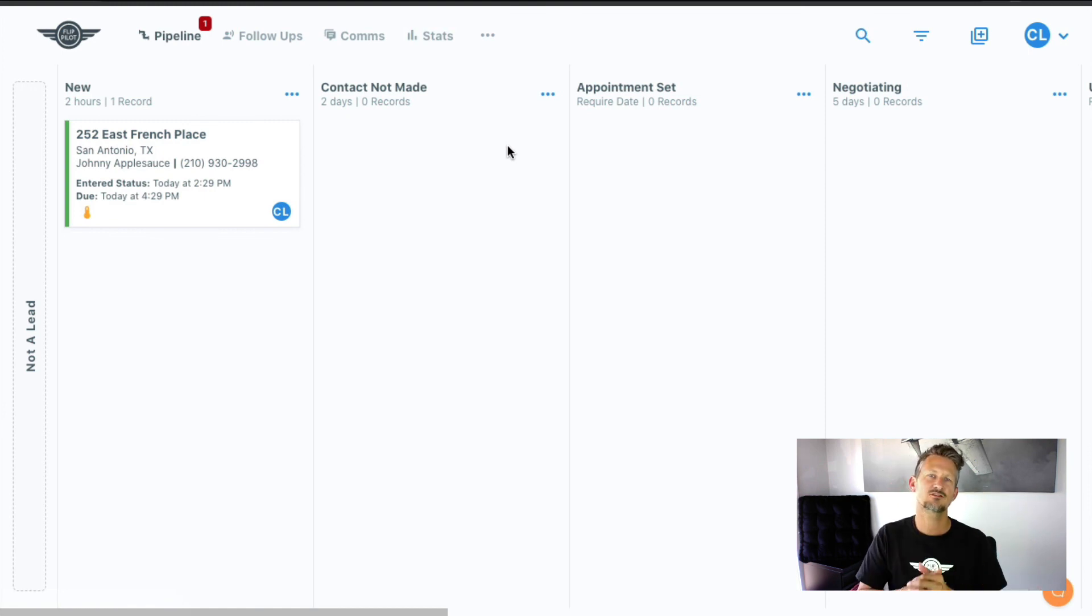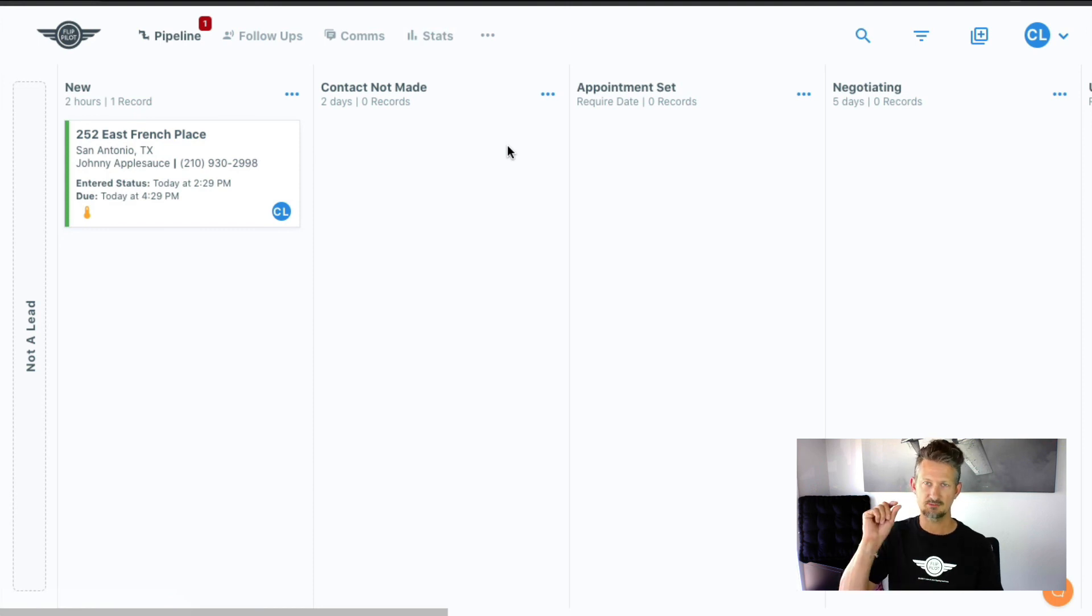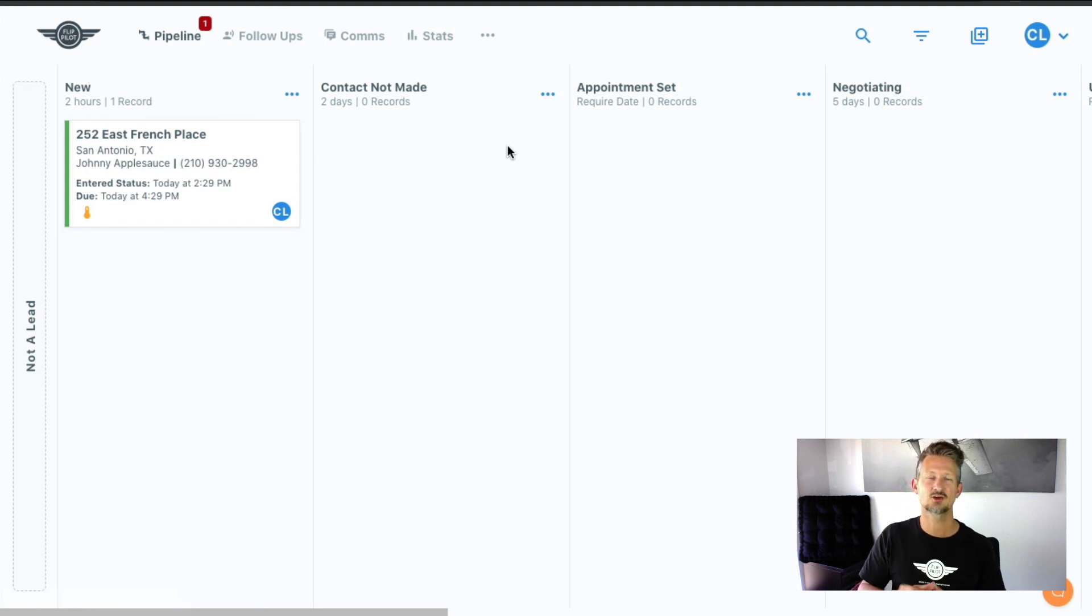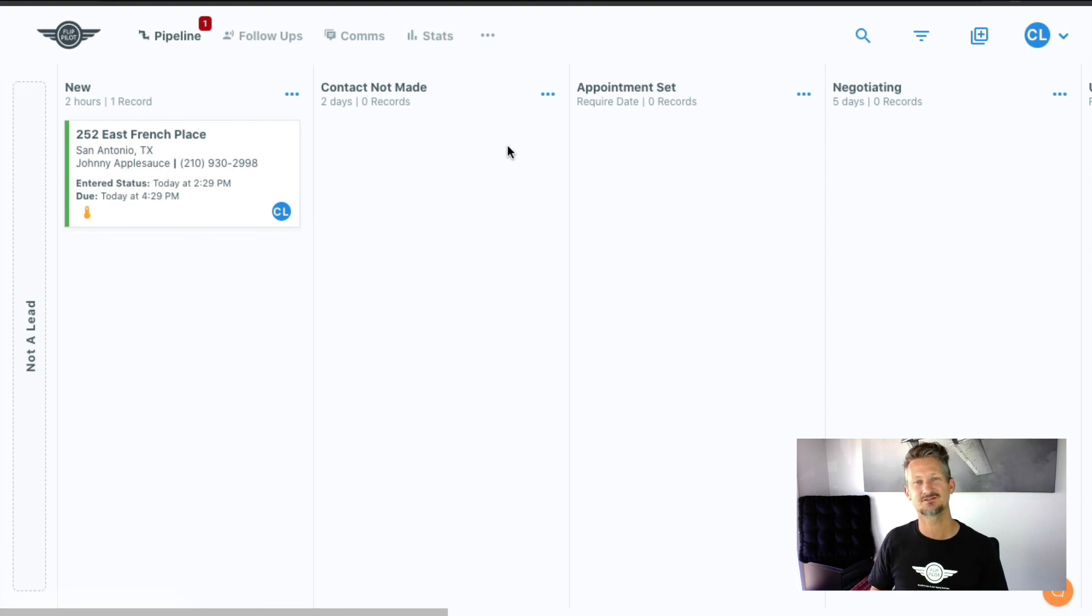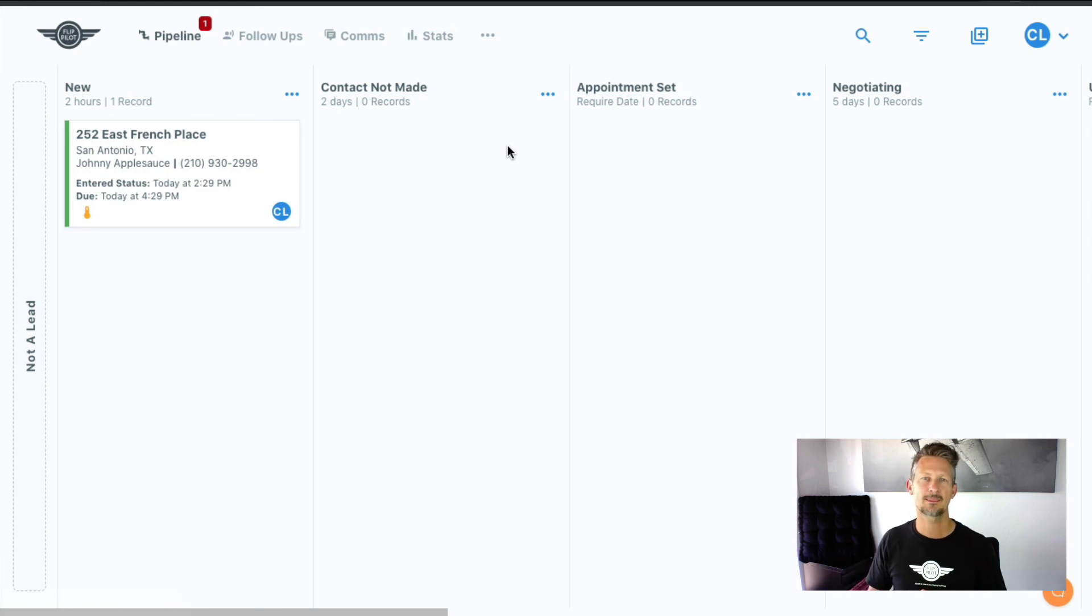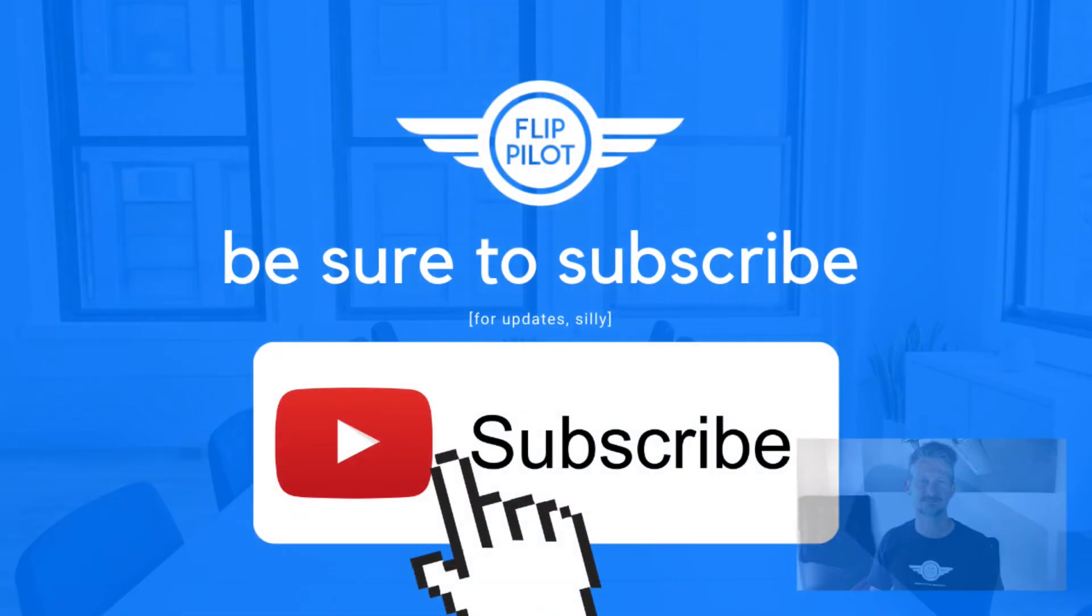Thanks again for being a part of FlipPilot. Be sure to subscribe to the FlipPilot YouTube channel and click the bell icon there to get notifications of these new videos because we're constantly adding awesome features to FlipPilot and want you to know about them. So thanks again for being a part of it. And we'll see you.